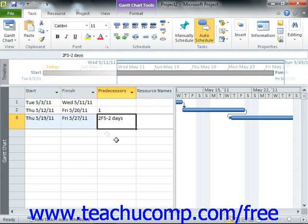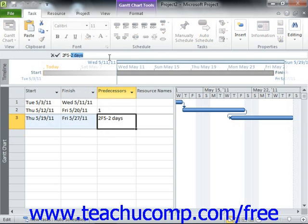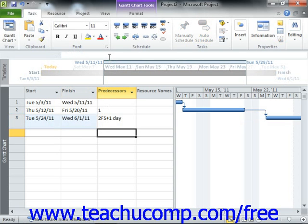Now if you wish to enter a lag time, then enter the precedent task reference, followed by the abbreviation for the type of link that they share, and then enter that value as a positive value. For example, assuming that you have linked tasks 2 and 3 in your project file with a finish-to-start task relationship, if you enter a value of 2FS+1D into the predecessors column for task 3, you would add one day of lag time to the completion of task 2 prior to starting task 3.